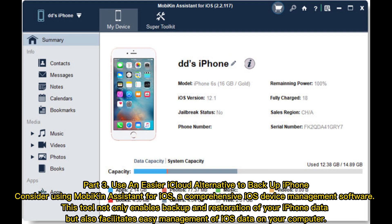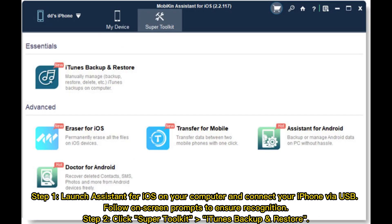Consider using Mobikin Assistant for iOS, a comprehensive iOS device management software. This tool not only enables backup and restoration of your iPhone data, but also facilitates easy management of iOS data on your computer. Step 1: Launch Assistant for iOS on your computer and connect your iPhone via USB. Follow on-screen prompts to ensure recognition.